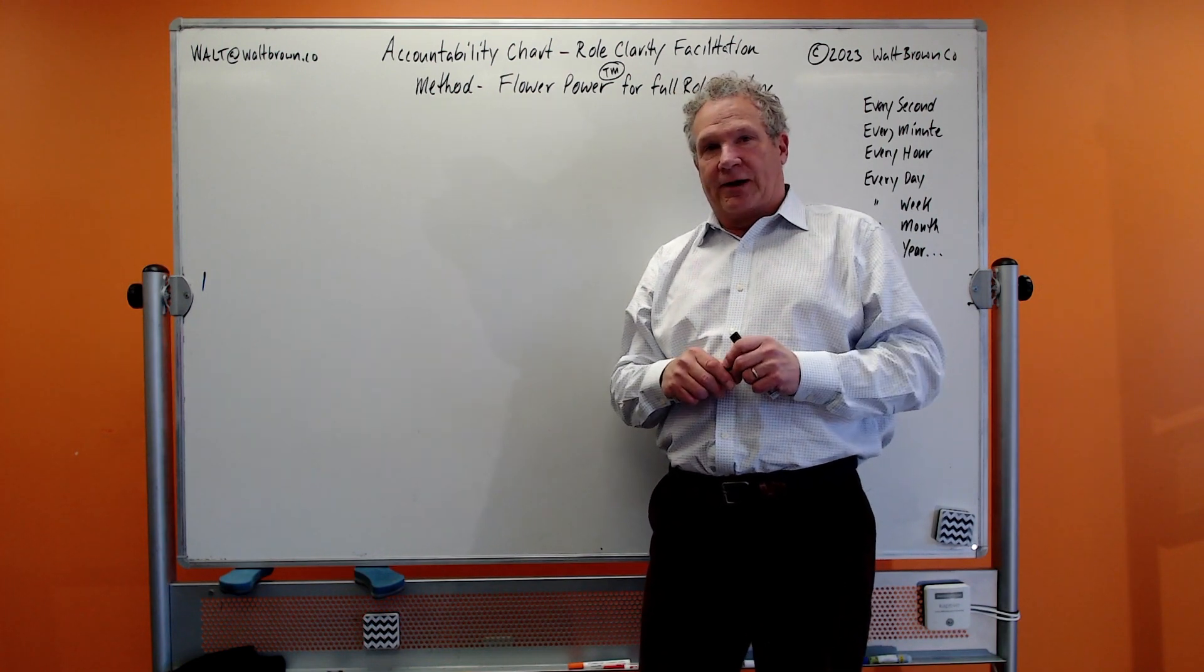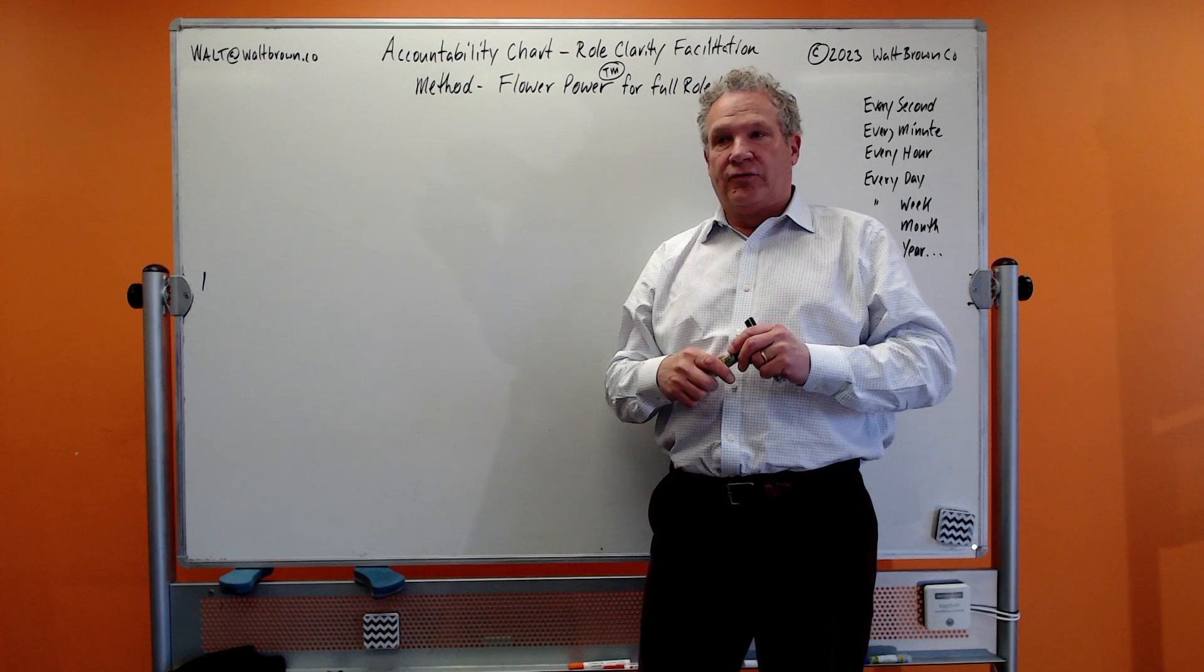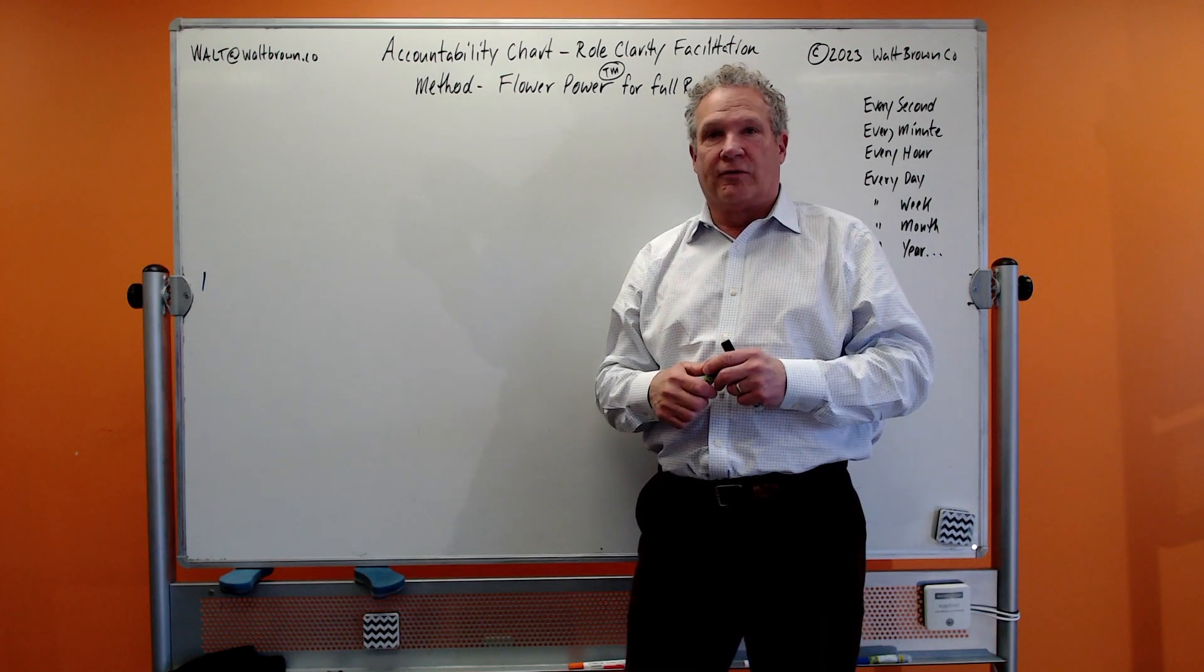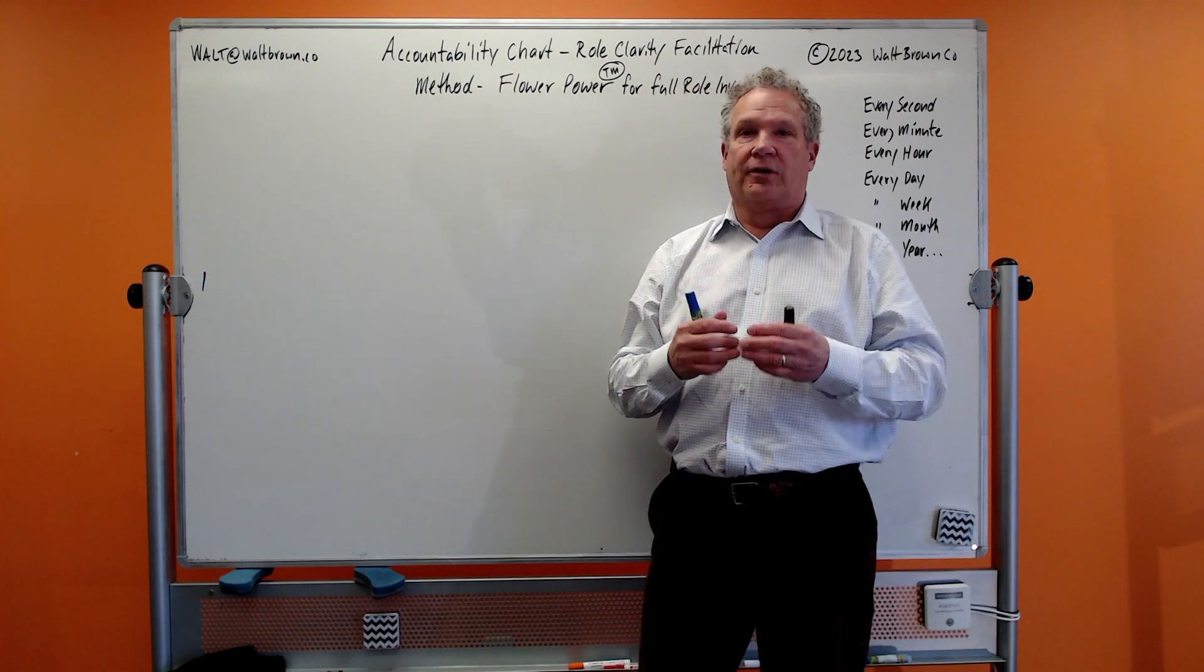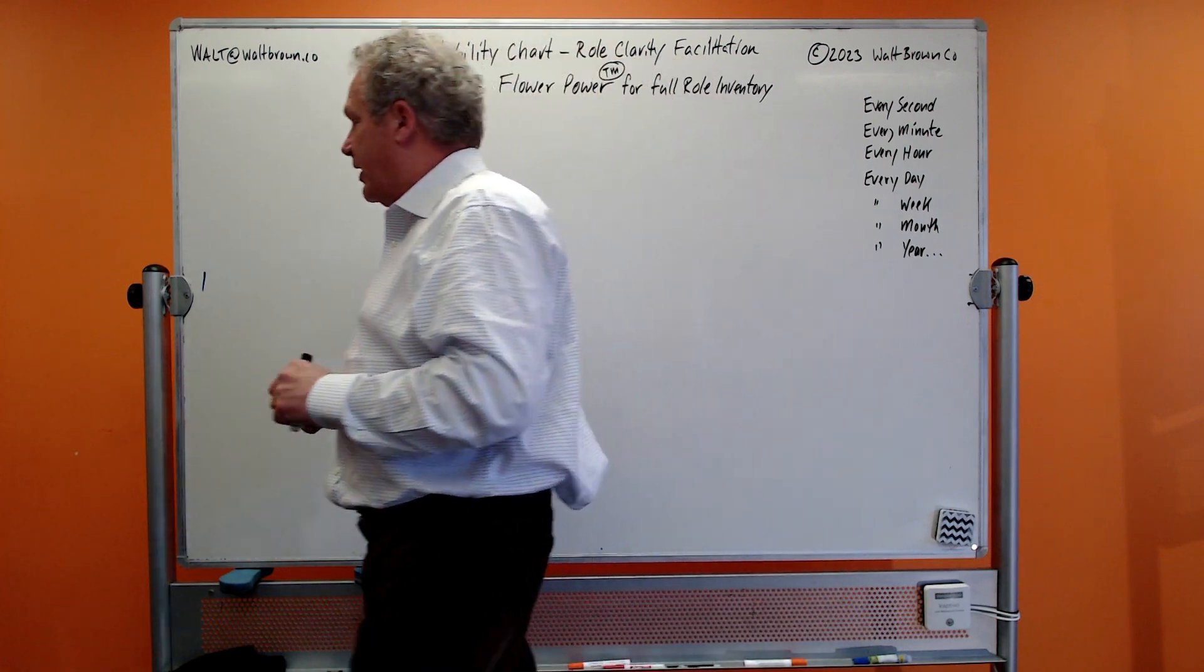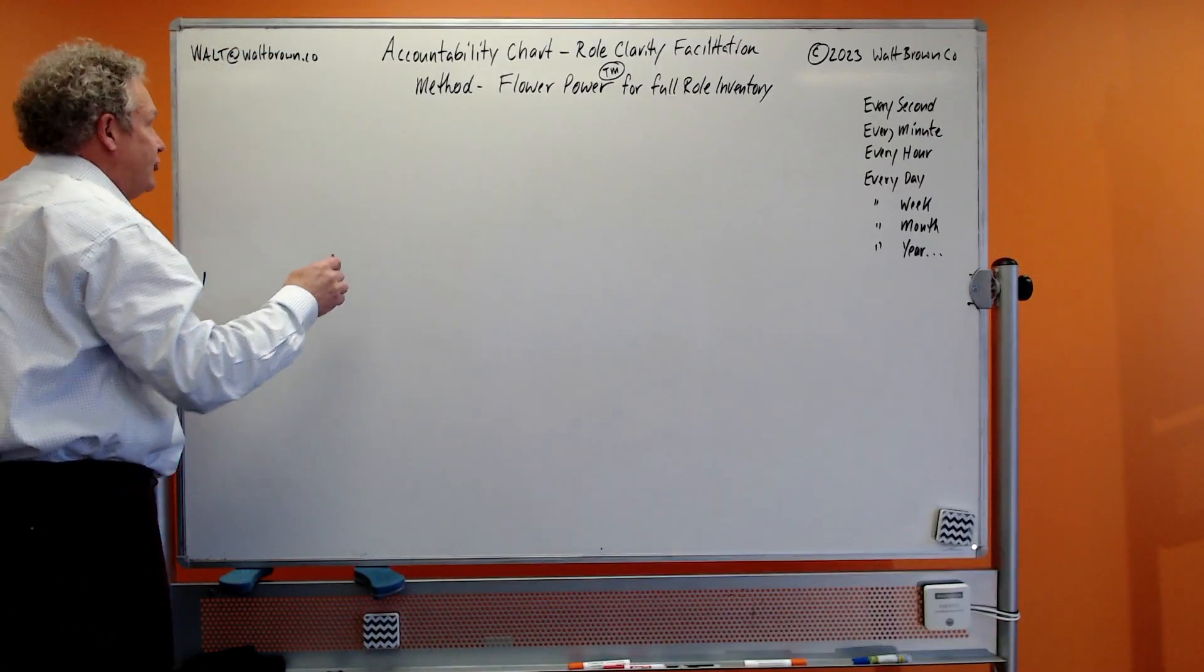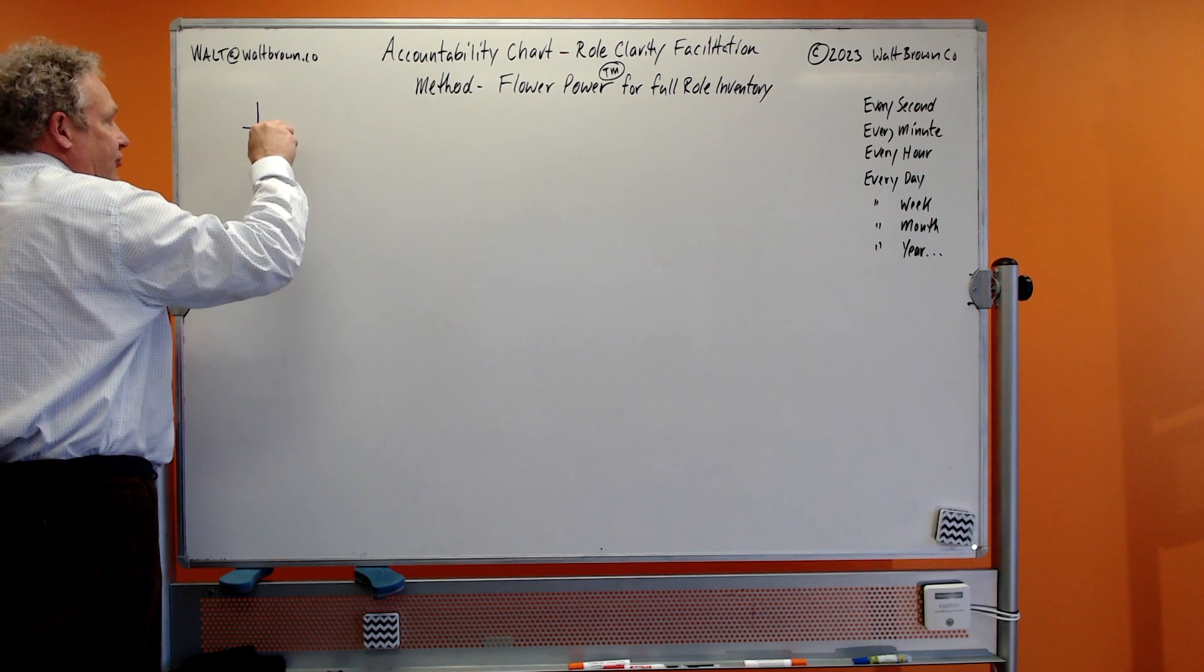It's called the Flower Power, and the goal is to do this accountability chart work with and for your people and not to them. We're including our frontline workers in this.